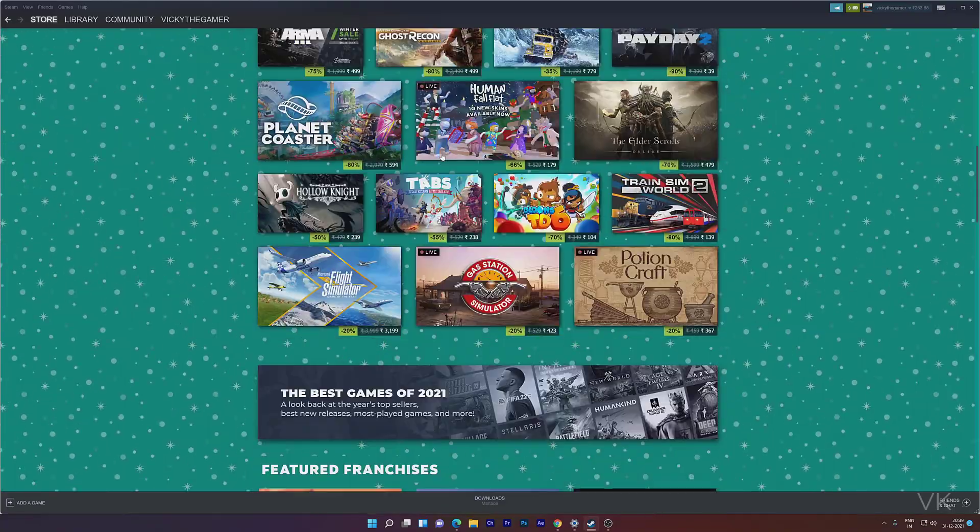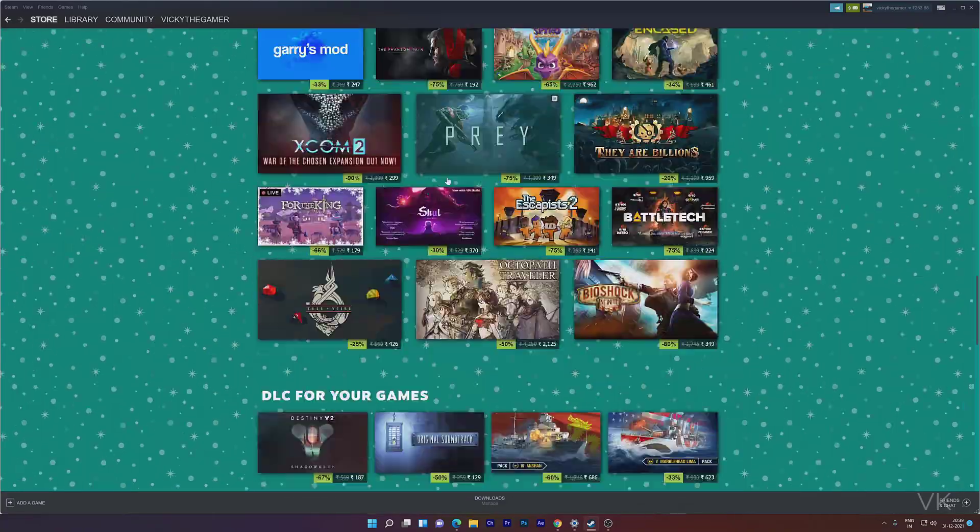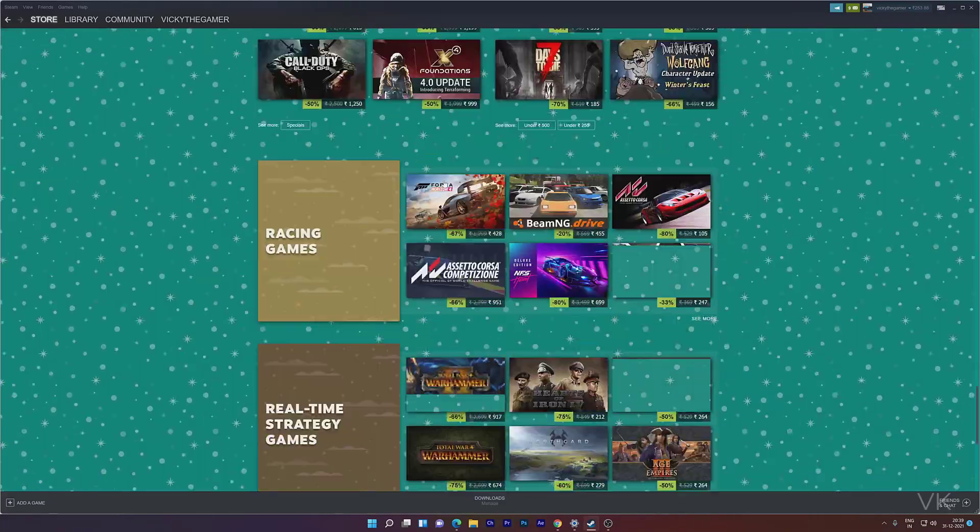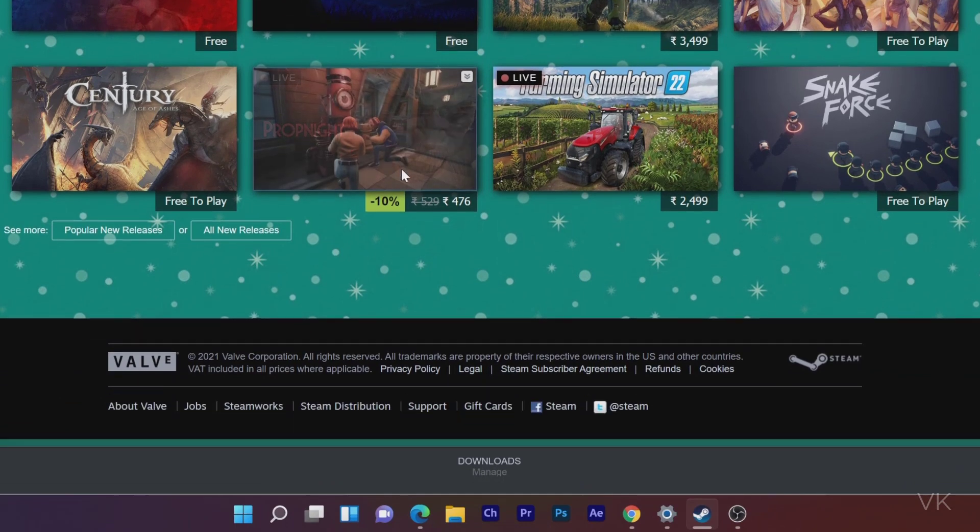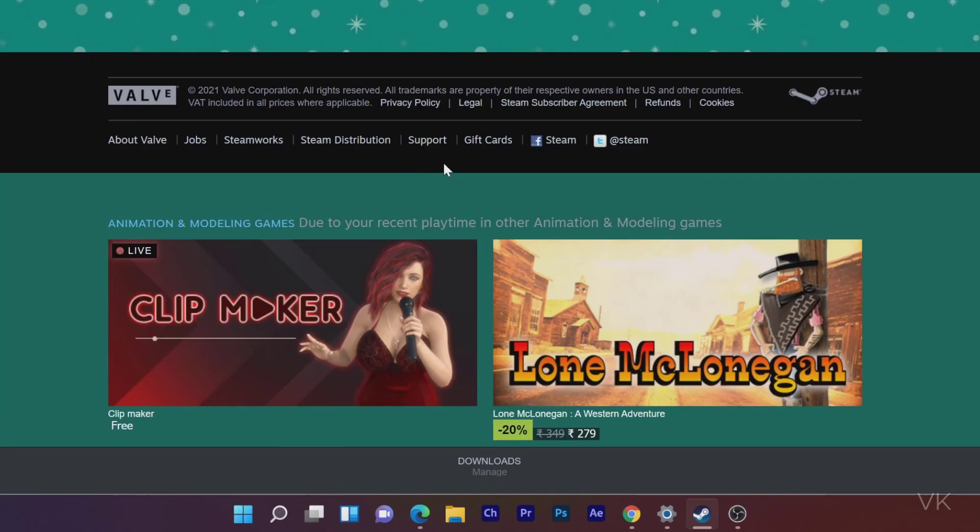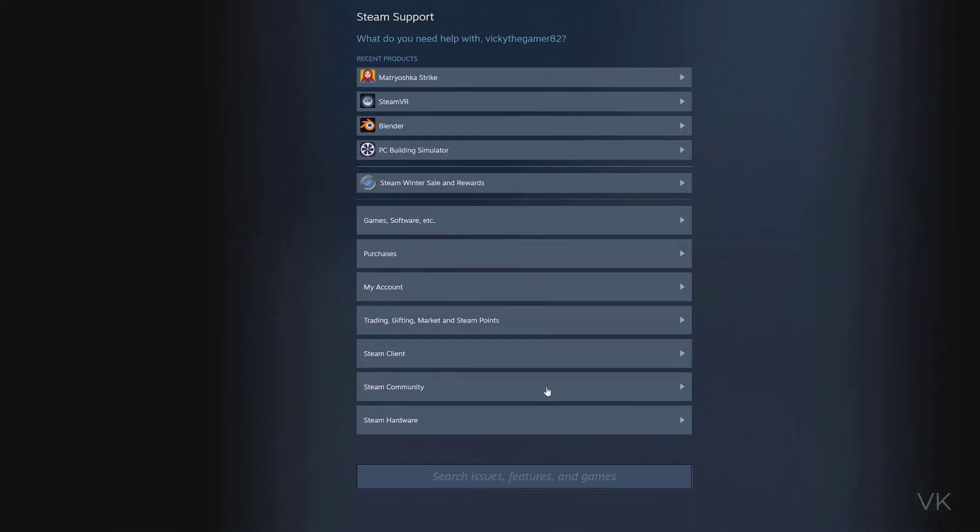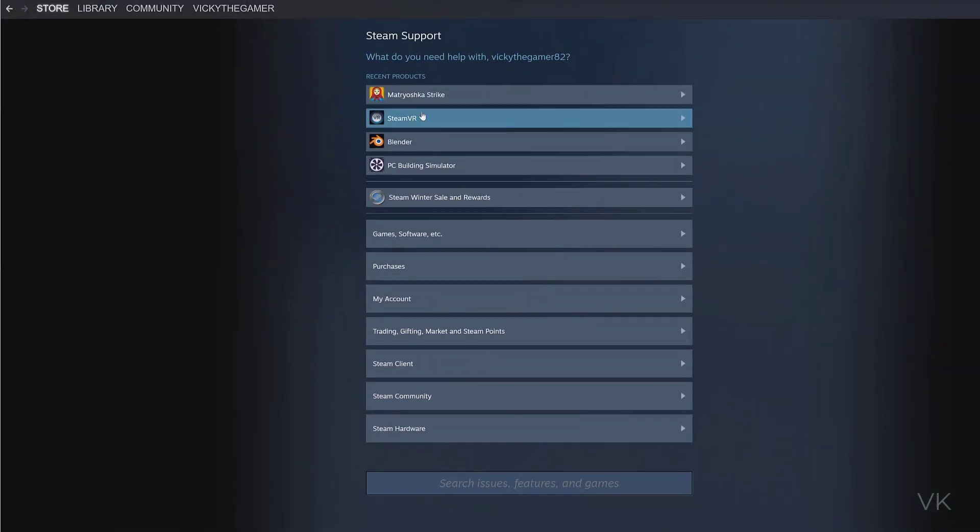You need to go to Support. Just scroll down here, you can see this Support option, so we need to click on Support. Here you can see recent purchases. For example, I have purchased PC Building Simulator.